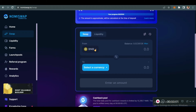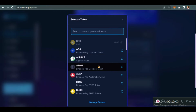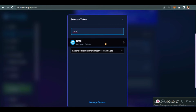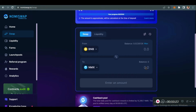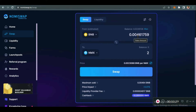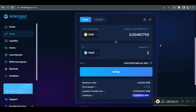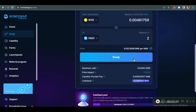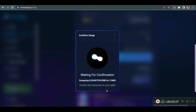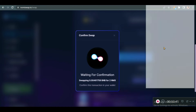Let's swap. I'll swap BNB to the native token which is NMX. I'm going to click on NMX. Let's say I want to get about two NMX, which is equivalent to 0.00461759 BNB. Then I click on Swap.